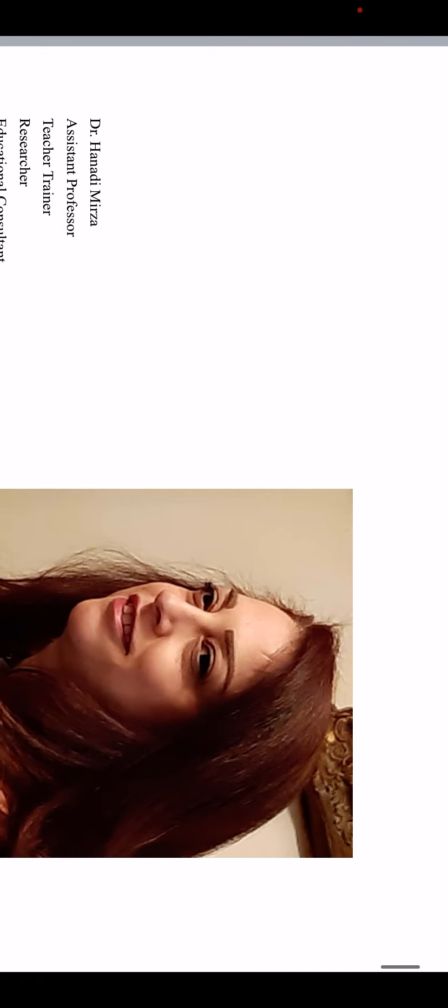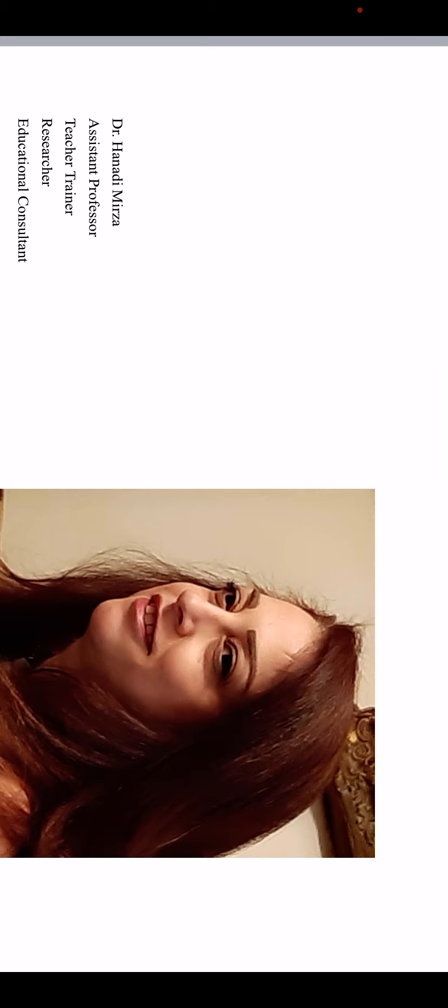Before moving on to talking about different test items, allow me to introduce myself. I'm Hanadi Mirza. I have a PhD degree in TEFL, teaching English as a foreign language. I am an assistant professor, educational consultant, and teacher trainer and researcher.